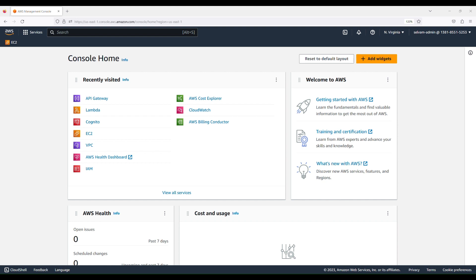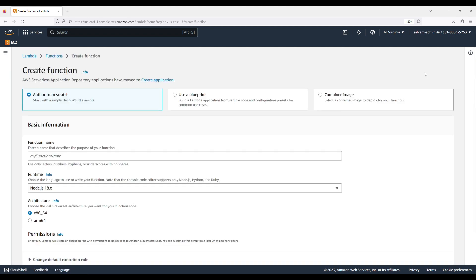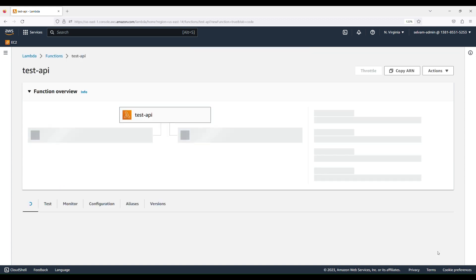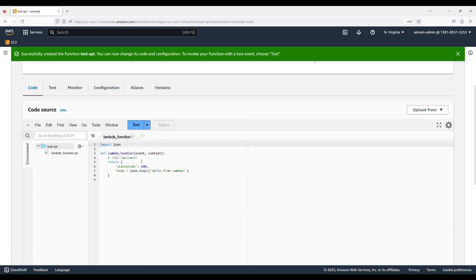Let's go ahead and create a Lambda function which we'll use as a backend for the API. Go to Lambda, click on Functions, click Create Function, name the function 'test API', select Python, leave the rest of the settings to default, and click Create Function.